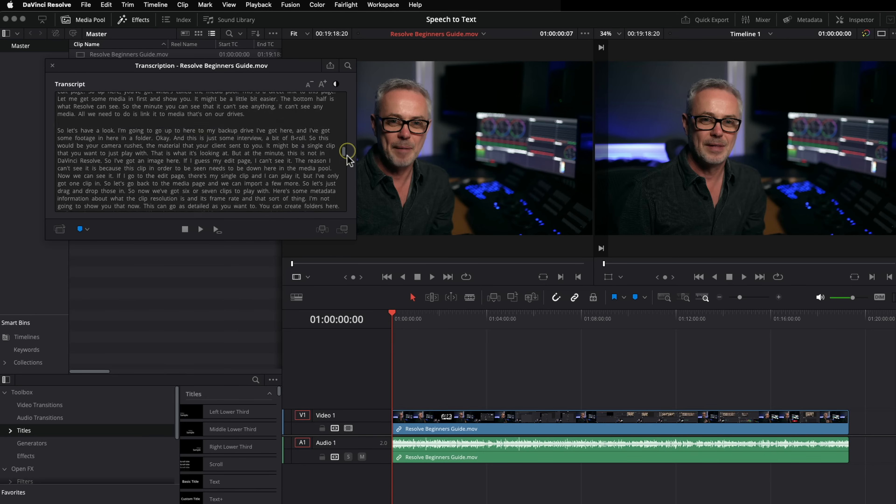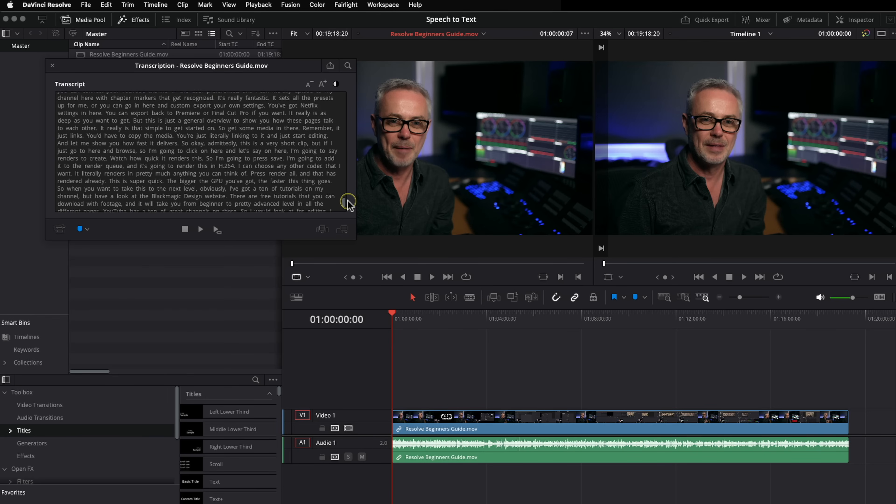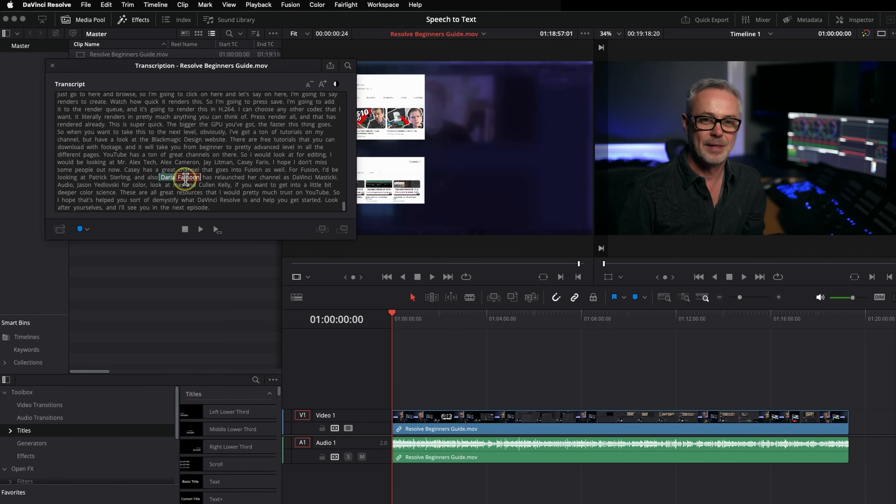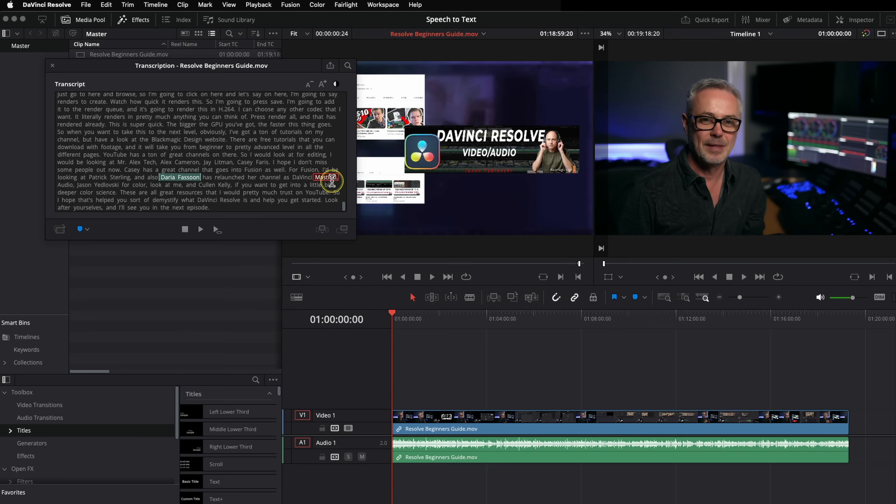So even technical terms, anything got wrong in here was one of the names of Daria Fassoon. Sorry, Daria, that actually got your name wrong. And also here it's a DaVinci master key. And it just spelt it a little bit wrong. But that's the only mistake I can find so far.